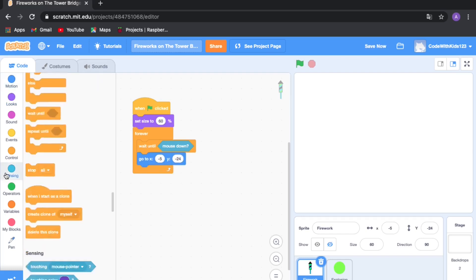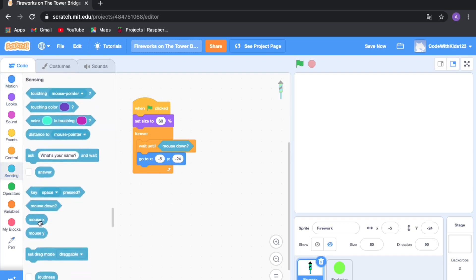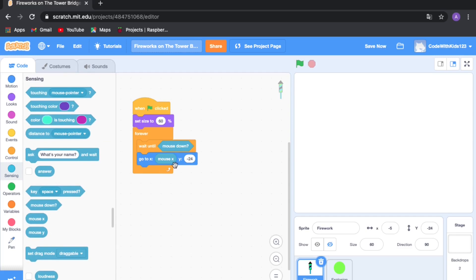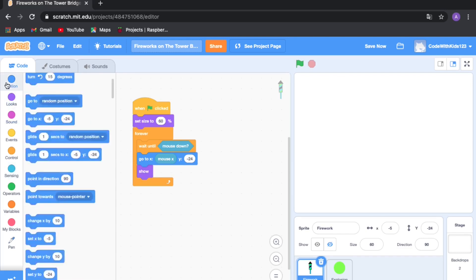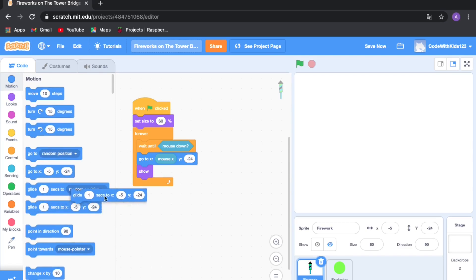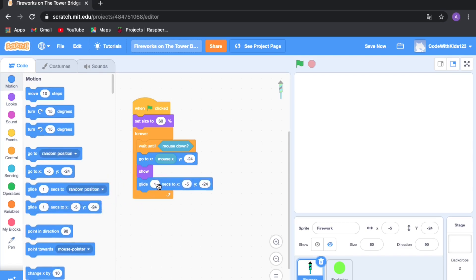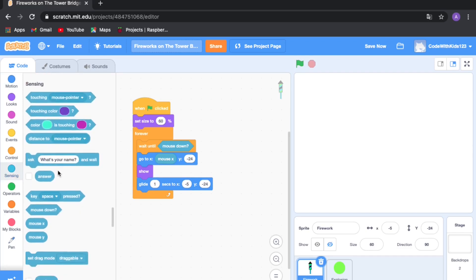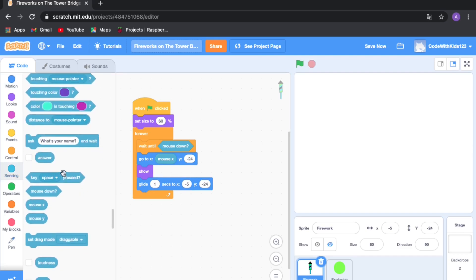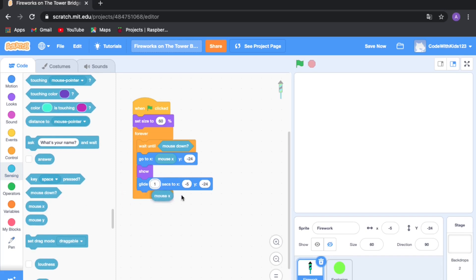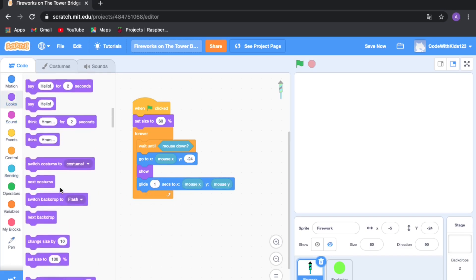Drag out a 'go to x y' block, then go to Sensing and use 'mouse x' for the x position. So if you click here, the firework starts from that point. Then go to Looks and drag out 'show', then go to Motion and make it 'glide 1 second' — this is the same as going to x and y but travels more smoothly. Use 'mouse x' and 'mouse y' so it goes to the mouse position, then go to Looks and make it hide.